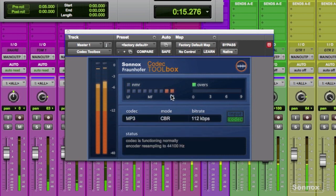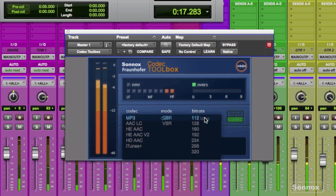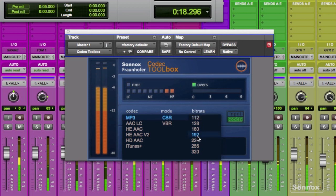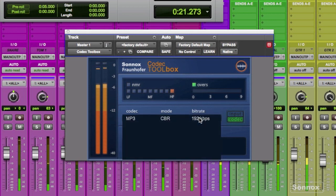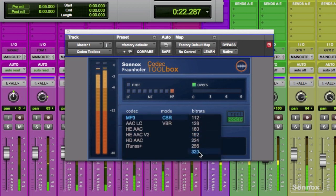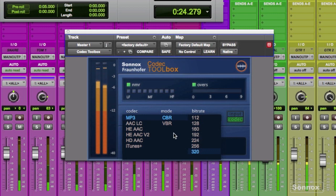You'll notice here in the noise to mask ratio meter we're seeing some high frequency loss, a little bit less high frequency loss, and as we increase the bit rate no high frequency loss.